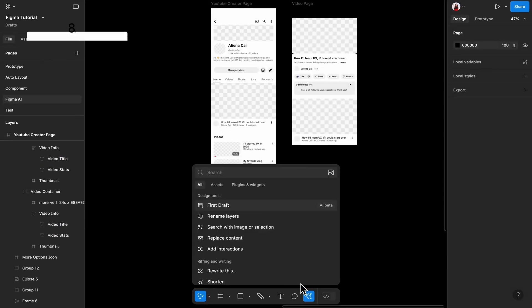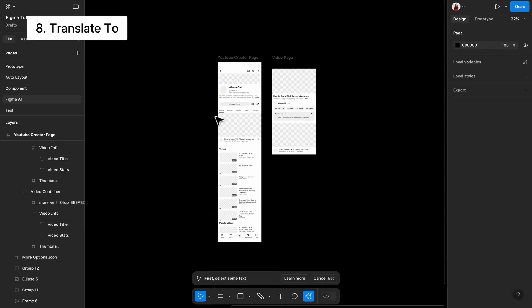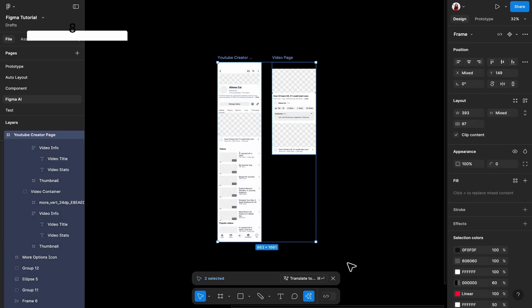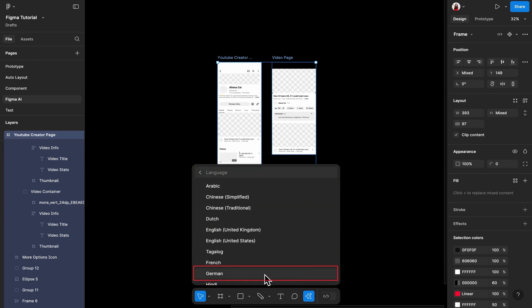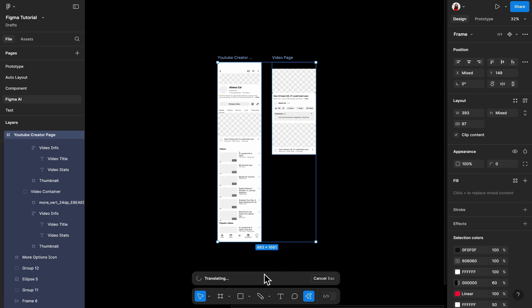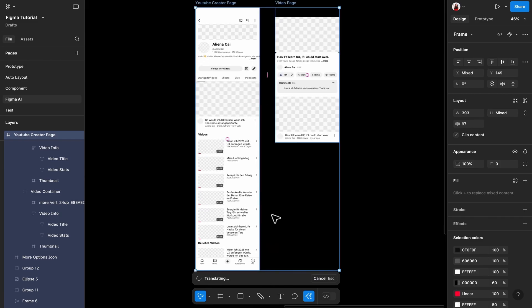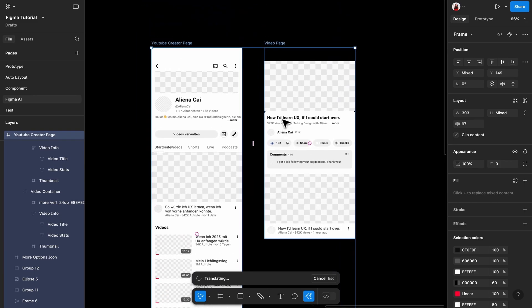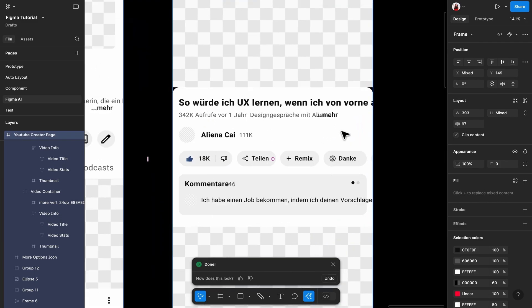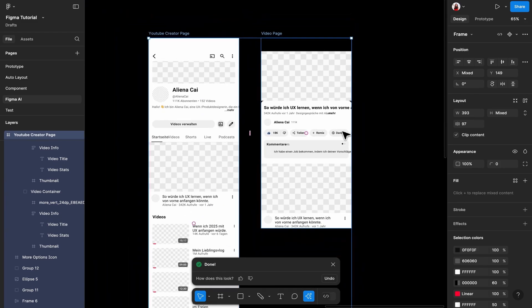Next, we have the Translate To feature. I really wish I had this feature earlier. You can literally just select an entire frame or even multiple frames, choose Translate To, select a language, and Figma AI will translate the entire page for you. Let's try German. See, I told you, everything looks longer in German. That is why I said you should make your UI work even when the content gets longer. This feature makes cross-border communication so much easier too.